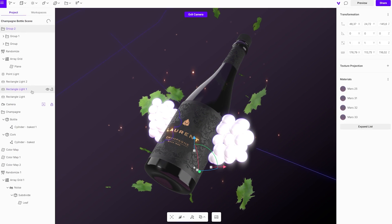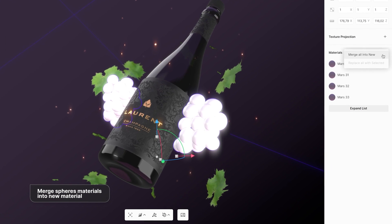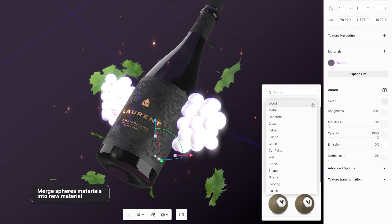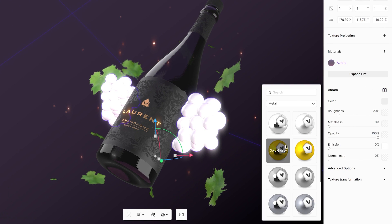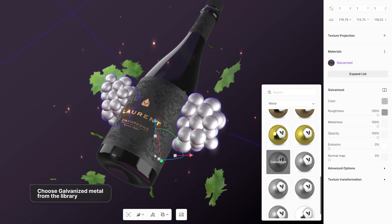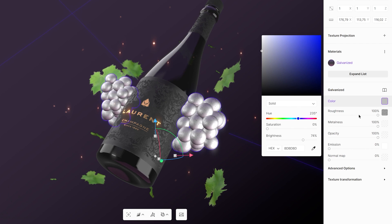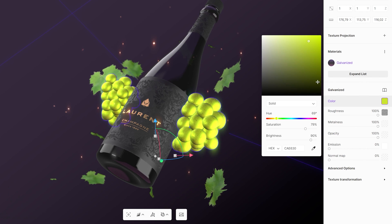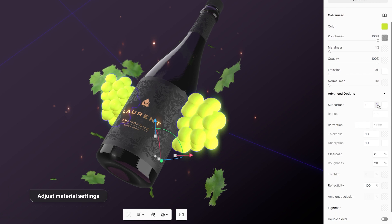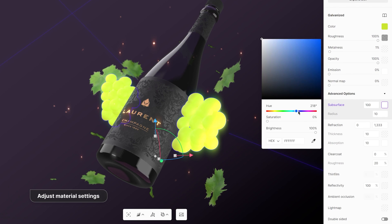Next, let's create a realistic grape material from a galvanized metal material. Change its color to green and metalness to zero, add subsurface scattering and adjust the colors to allow some light to penetrate the surface.